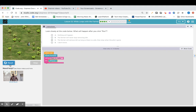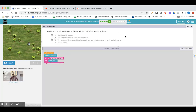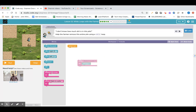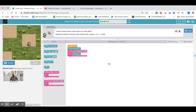First step in using the while loop. On to section six in lesson 12. I don't know how much dirt is in the pile — help the farmer remove this entire pile using a while loop. Here's our while loop, and there's a pile, and we're going to remove it. There's a question mark telling us we don't know the amount. Before we start removing, we have to get to the pile, so we go forward once and drag the while loop up there.